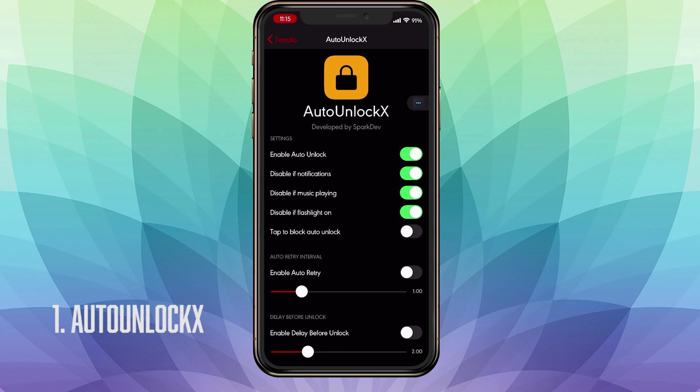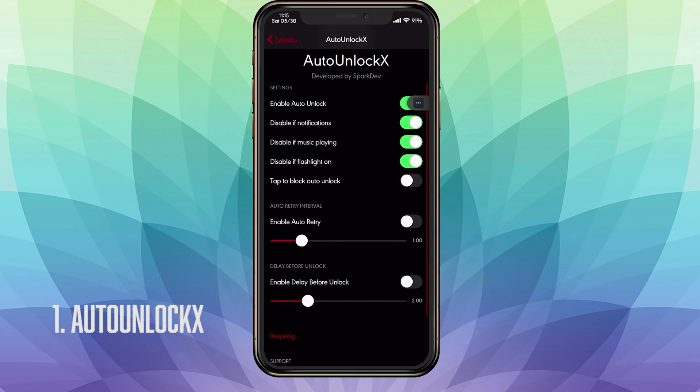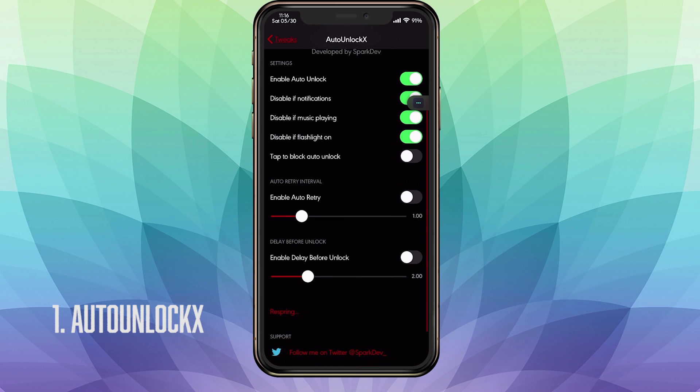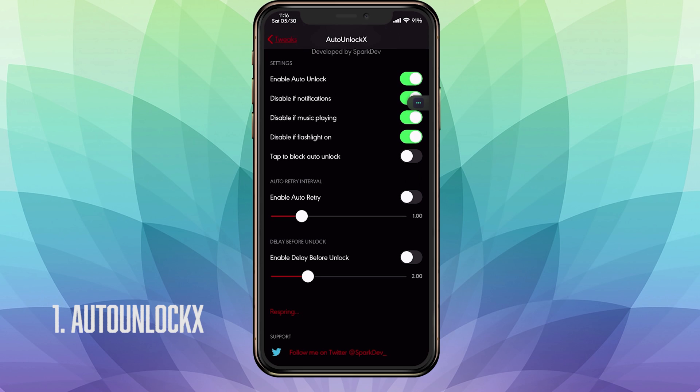Same applies to the bottom which is Disable If Music Playing and Disable If You Have Your Flashlight On. The last one is Tap to Auto Unlock or to Block Unlock. So if you don't want your device to unlock, you just want to look at the time, quickly tap and it should disable the auto unlock. At the bottom we have Enable Auto Try. In case it doesn't recognize your face, instead of having to do some type of motion, you can enable this and it will automatically try to detect your face once again during this set time.